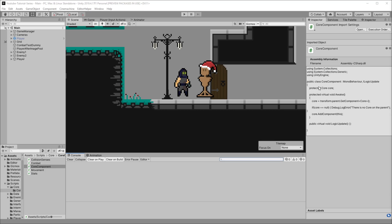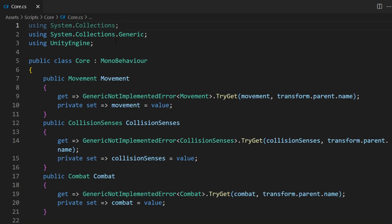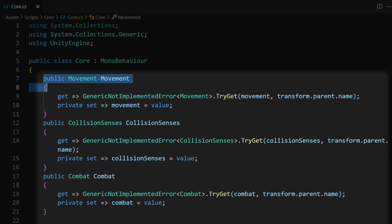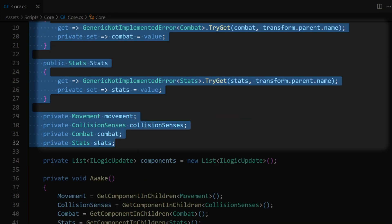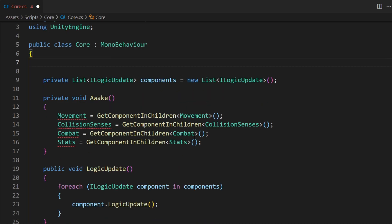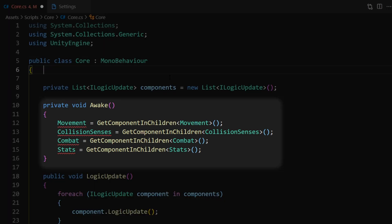Let's go ahead and actually get started. To start off, let's open up our core script. In the core script we're going to start by removing all of these hard-coded references that we've set up earlier. Select all of those including the ones down here and delete them. Because we are no longer making use of those hard-coded references, we can also go ahead and get rid of the code where we set those references in the awake function.